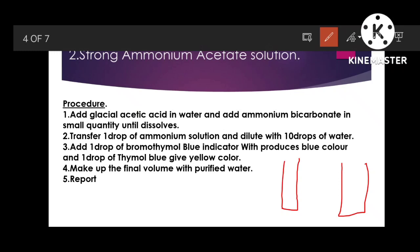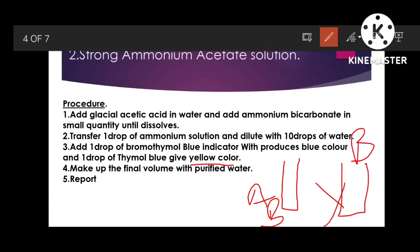Take another test tube with one drop of ammonia dissolved in 10 drops of water, then add one drop of thymol blue indicator. It should show yellow color. If it shows yellow color, add one more drop of ammonia solution. By observing both the blue color from bromothymol blue and yellow color from thymol blue, you can confirm that your strong ammonium acetate solution is properly prepared.